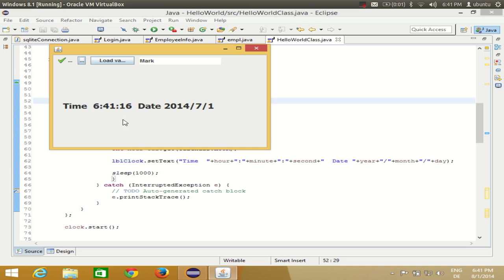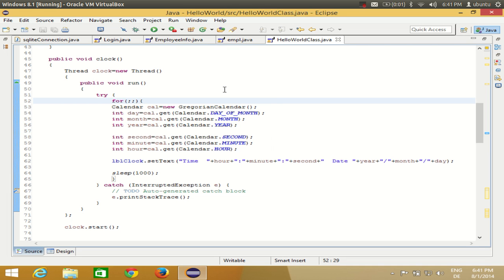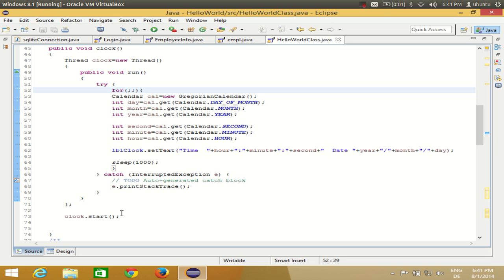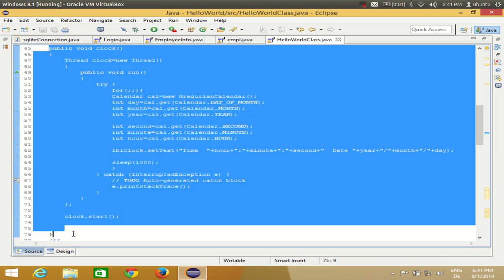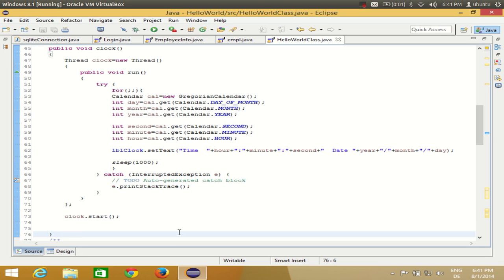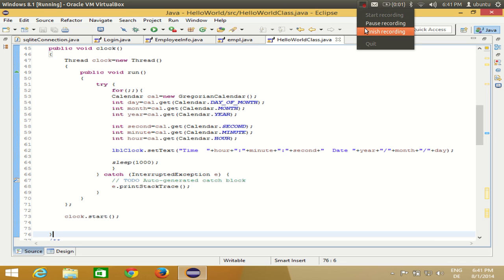I'll show the code once more — if you want to copy it you can pause the video and copy all the code and you'll be good to go. I hope you have enjoyed this video, please rate, comment, and subscribe. Bye for now.